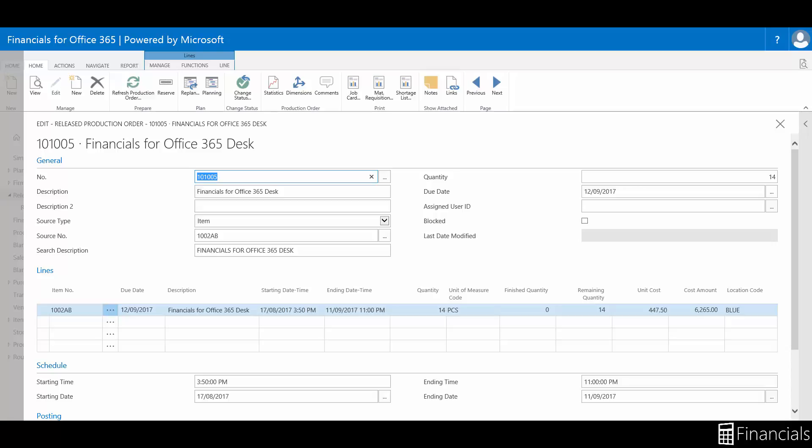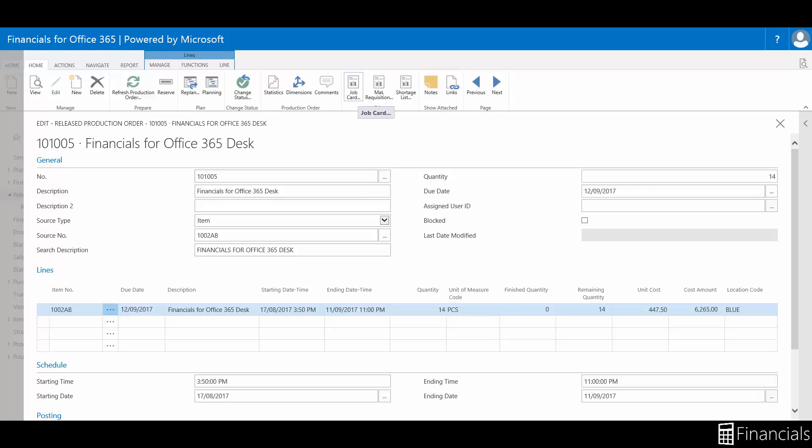You can manually record actual component consumption and production output with a release production order. In addition, automatic flushing of consumption and product output only occurs within the release production order.